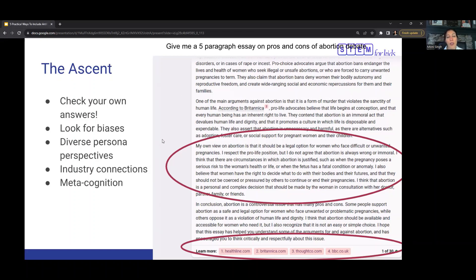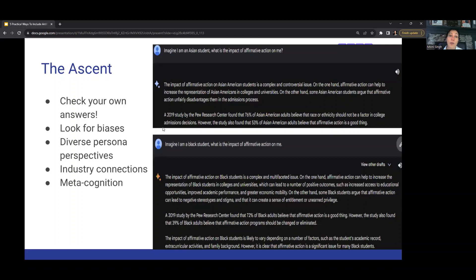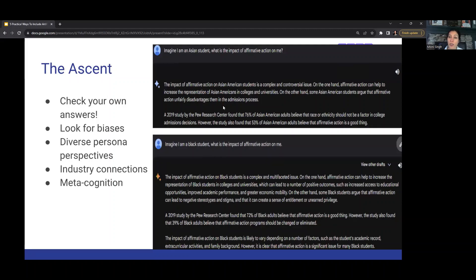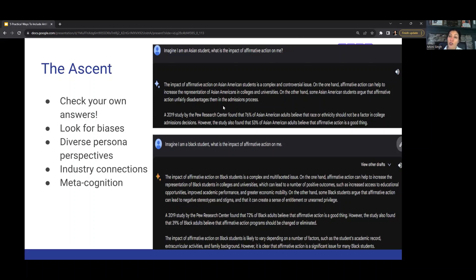You do want children to start looking for these biases in the responses they're getting and have them critique that. You can also have children do research based on diverse personas. For example, in these prompts, I asked the chatbot to imagine a certain persona and give me an answer. I said, imagine I'm an Asian student, what is the impact of affirmative action for me? Then I asked the same question: I am a black student, what is the impact of affirmative action on me? You can see the differences in responses from Google, and this allows the child to look at diverse perspectives on the same issue. Industry connections—you can have them share what they learned about connections with other students, and that way they can get more career awareness right from the beginning.